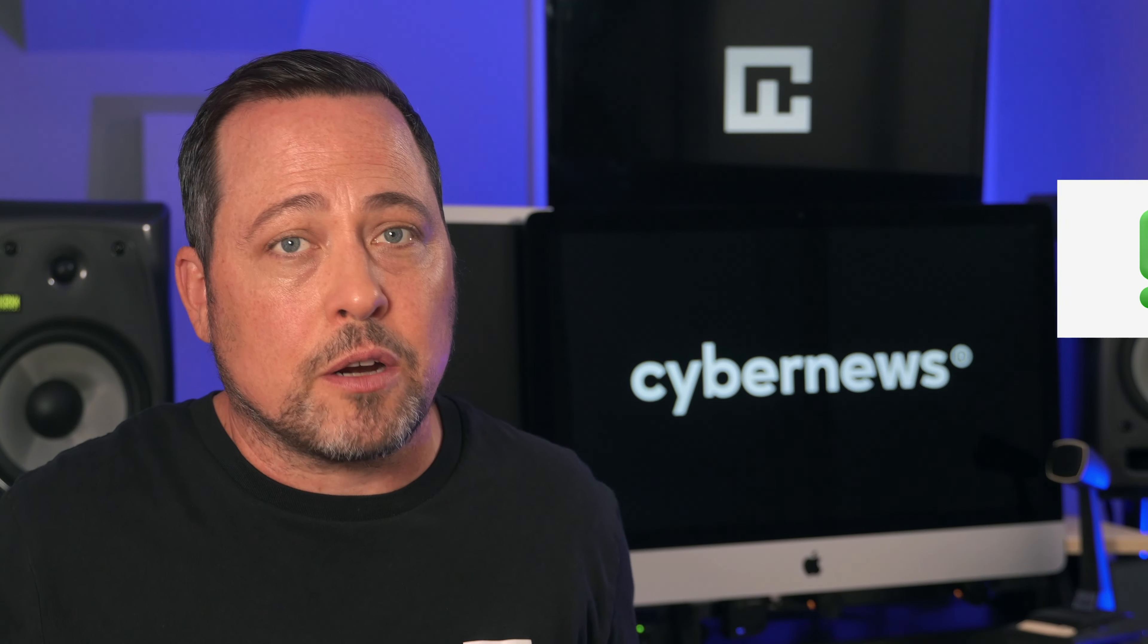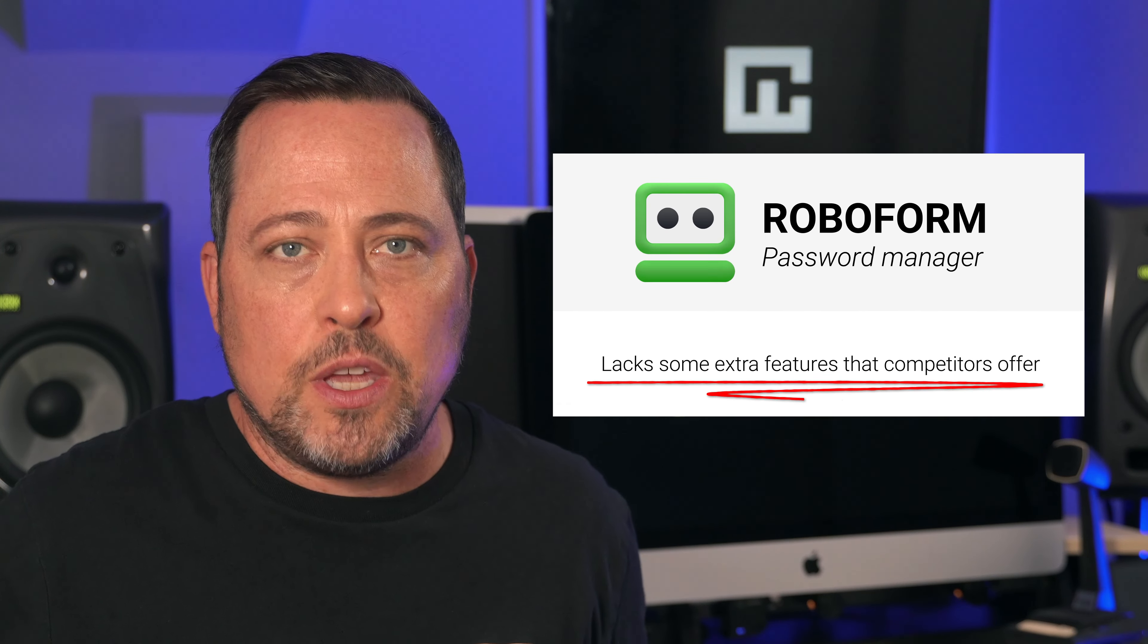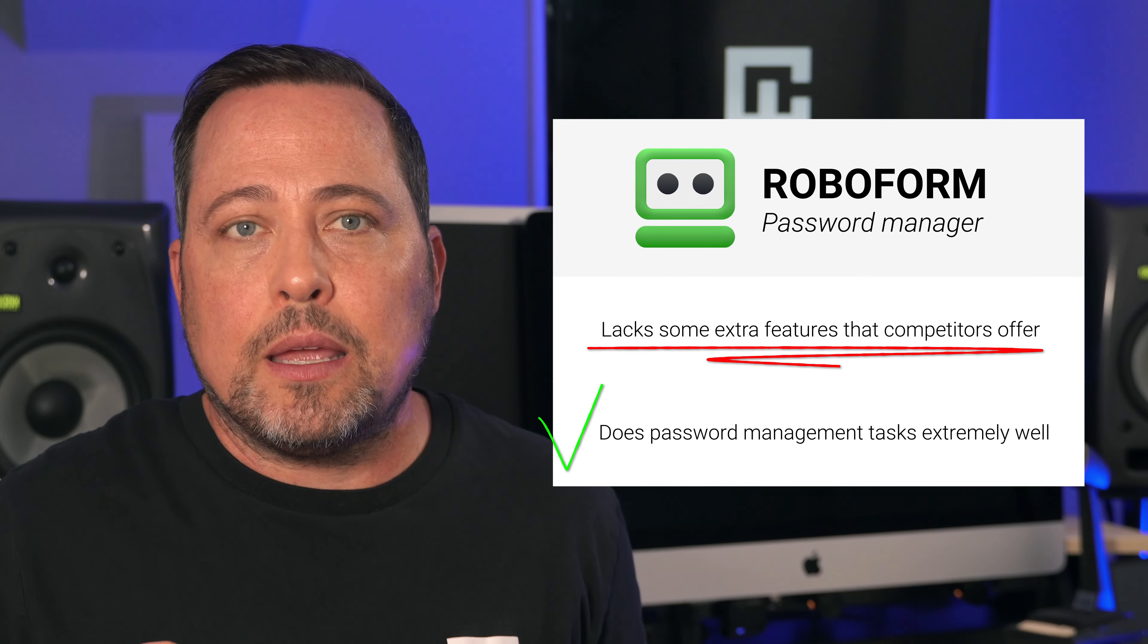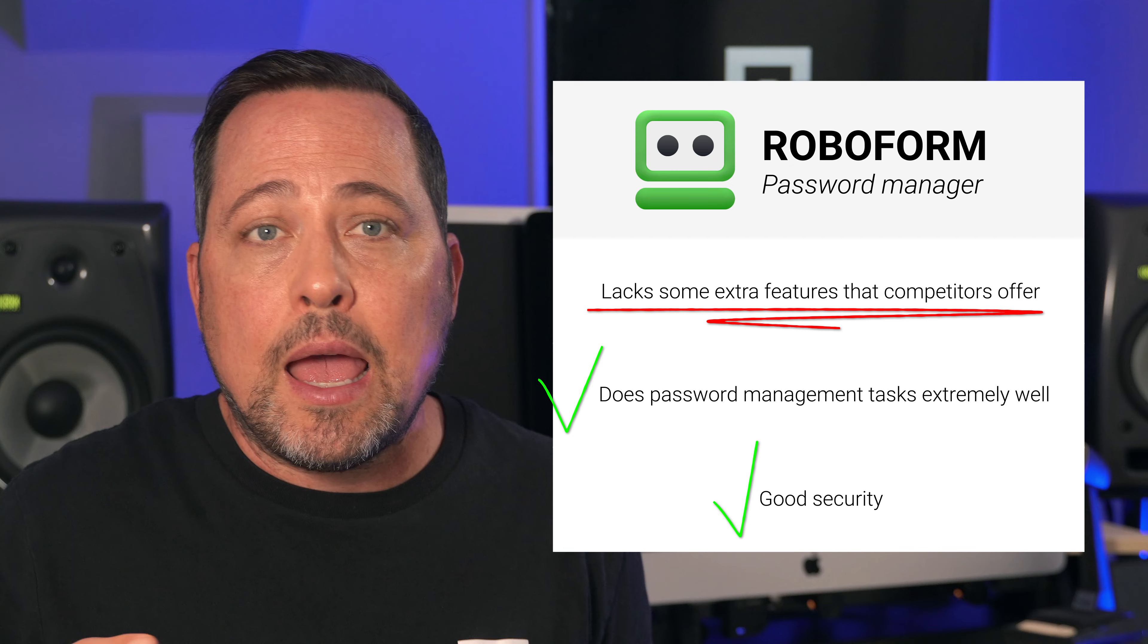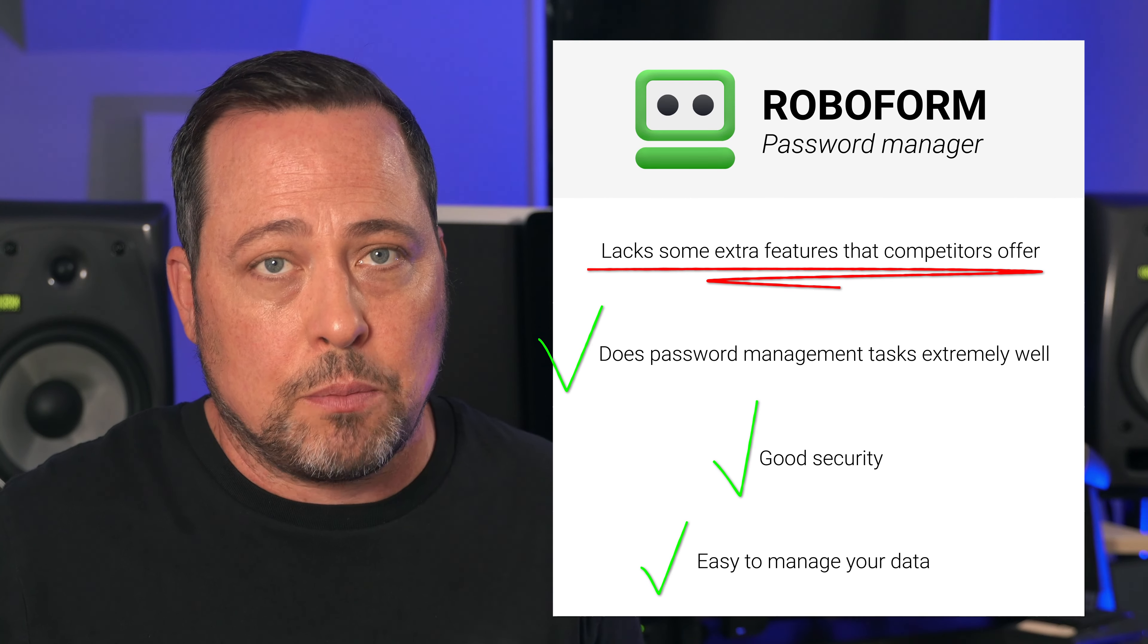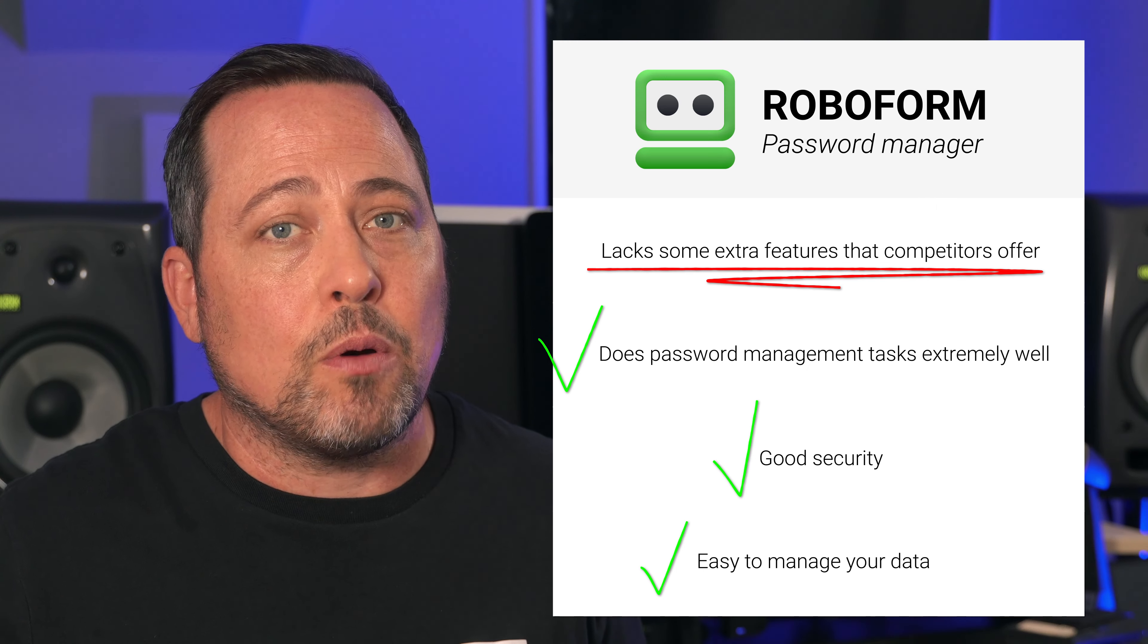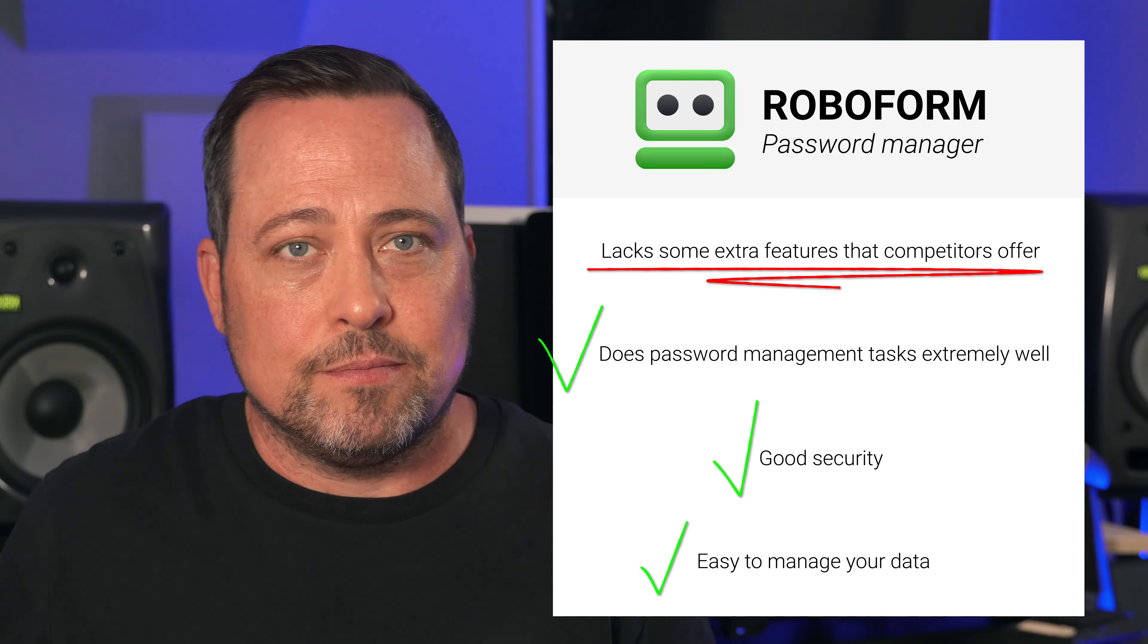There is a reason why RoboForm is on our top list. While not having flashy extra features, it handles password management tasks extremely well. It has tight security, encrypting and decrypting files locally, and it's easy to manage your data even if you're a complete beginner. RoboForm has a free trial, so go and give that one a shot. I'm pretty sure you're gonna like it.